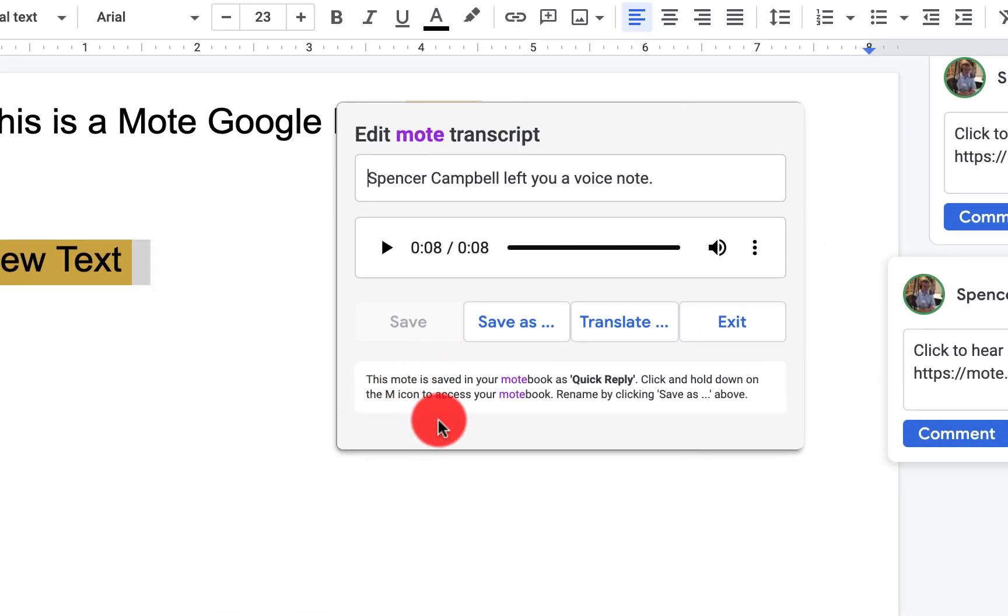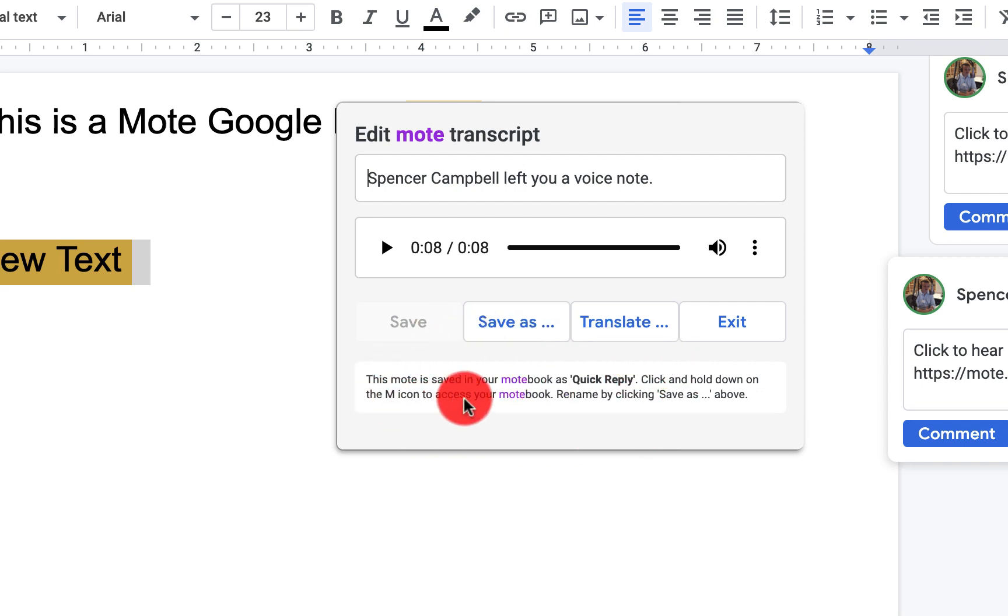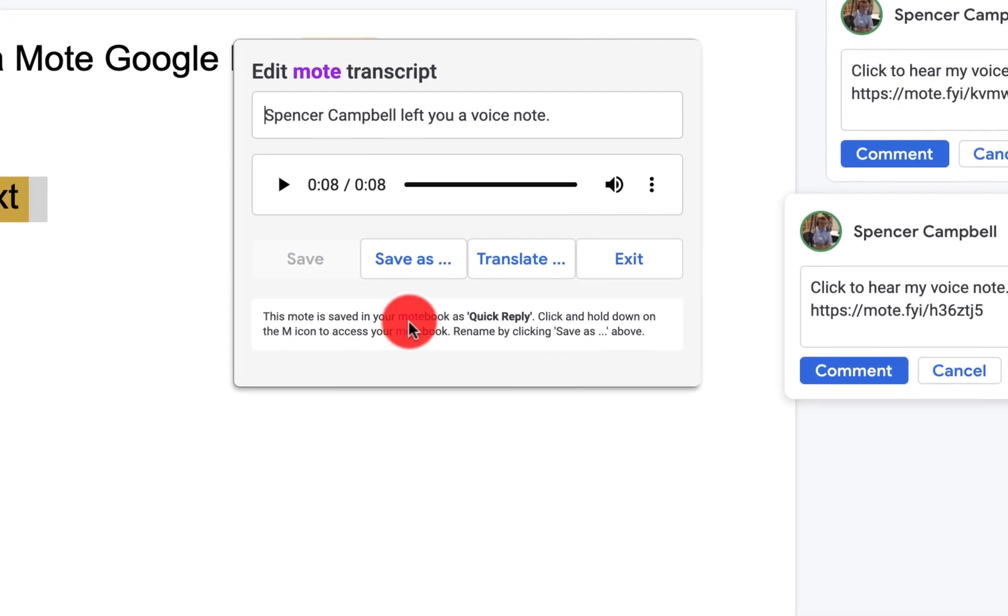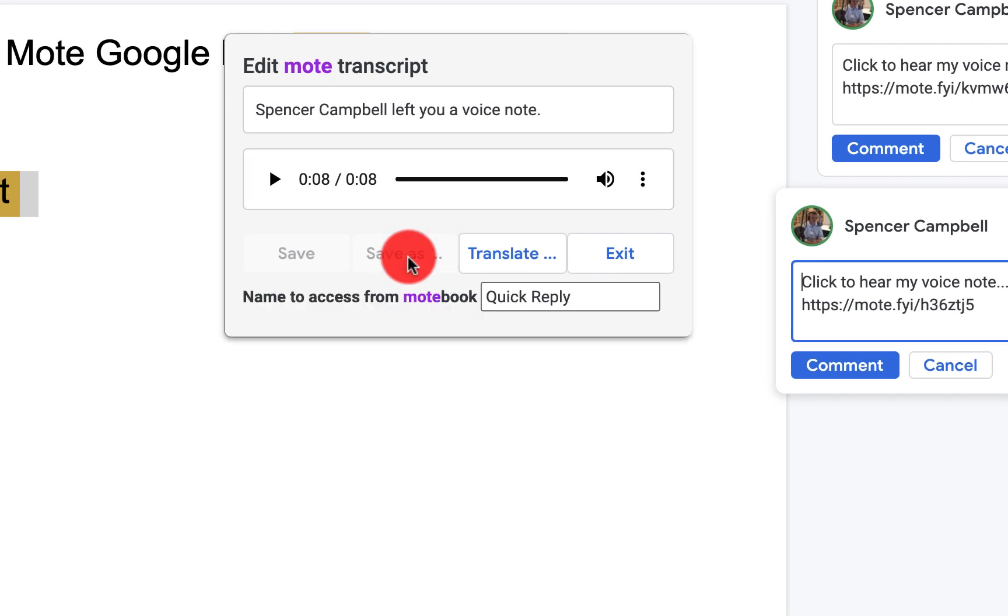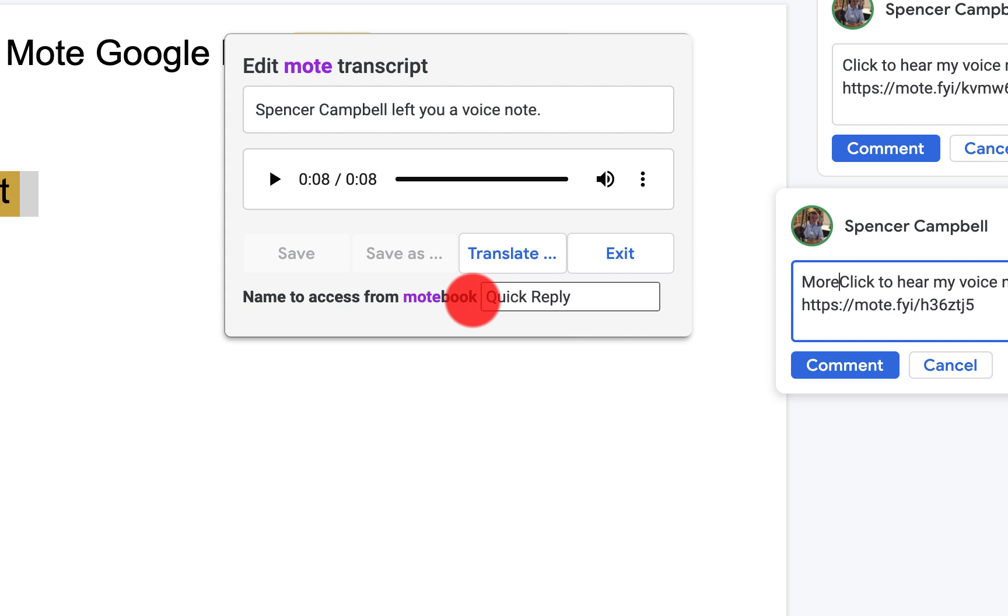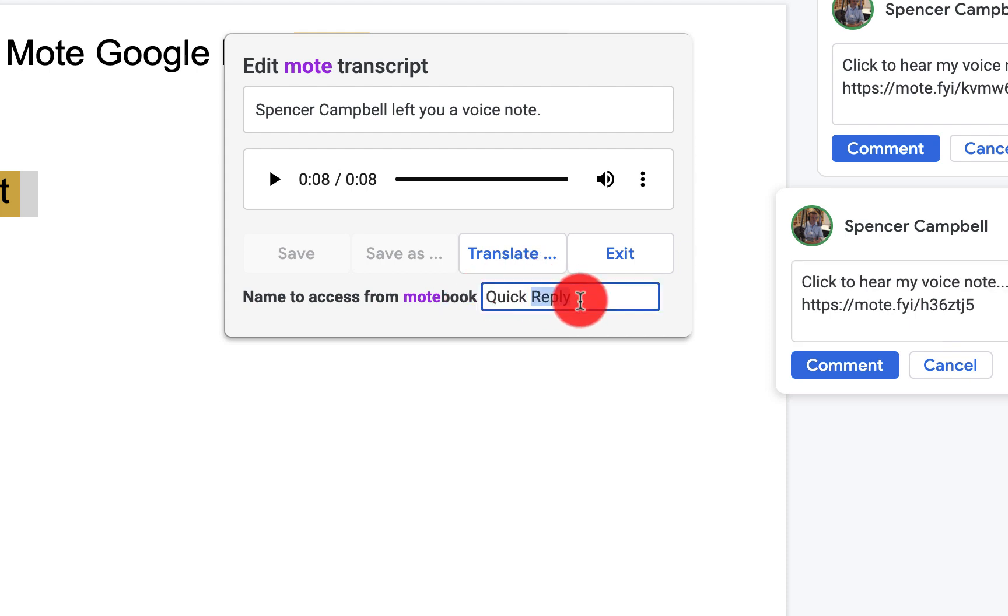This is a Mote audio note in Google Classroom. You'll notice right down here, it explains what that Mote is. This Mote is saved in your Mote book as a Quick Reply. Click and hold down the M icon to access your Mote book. Rename by clicking Save As.